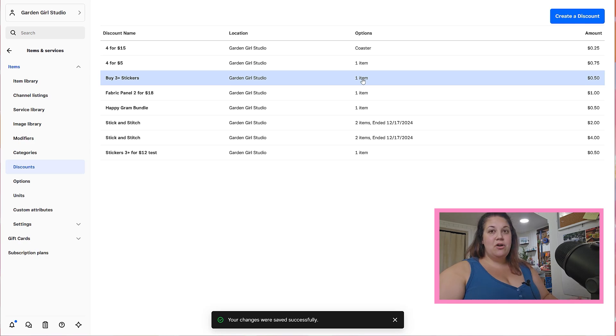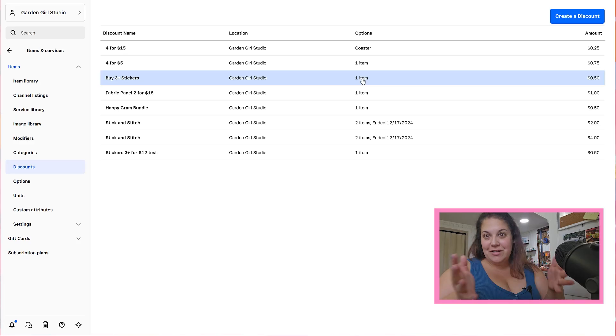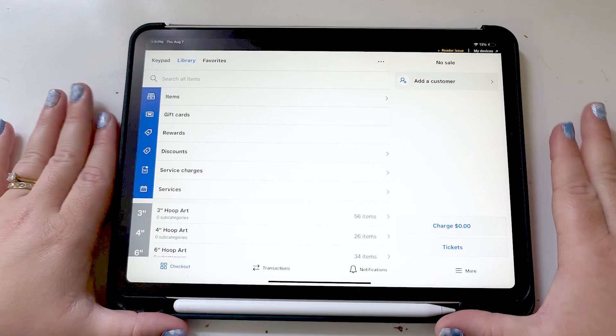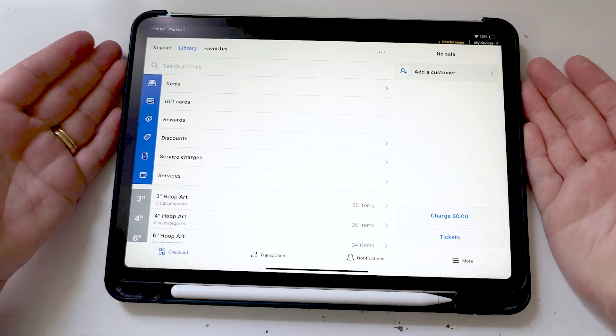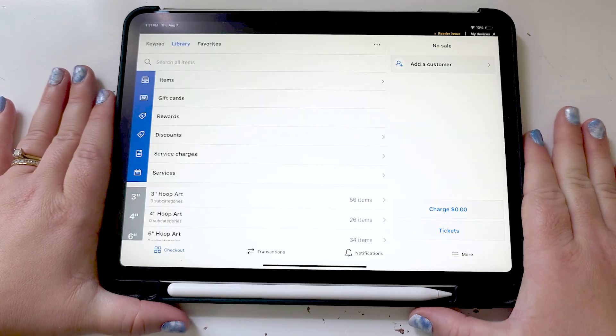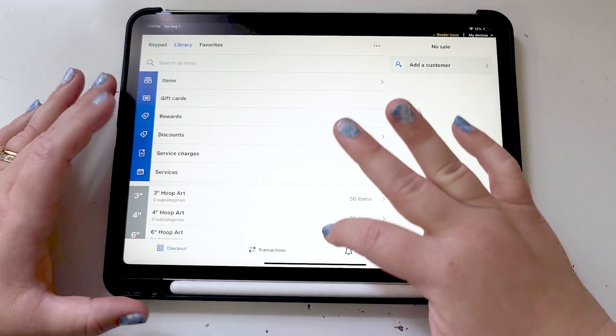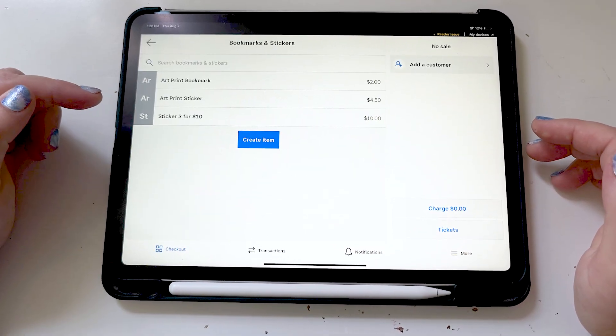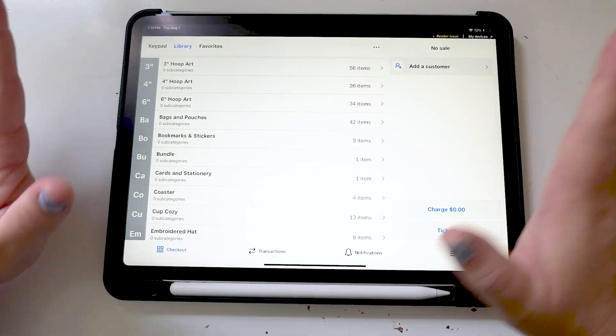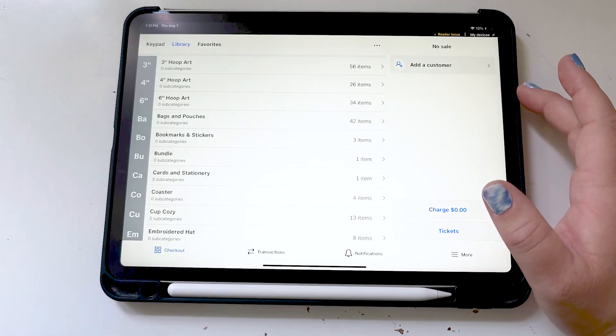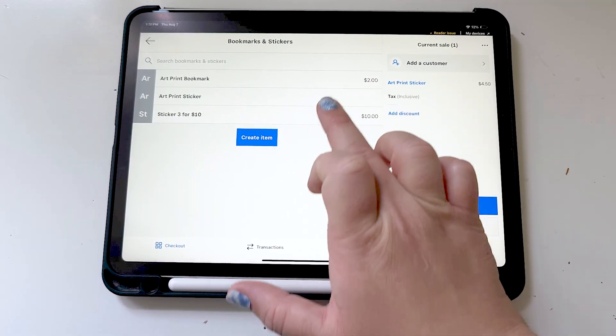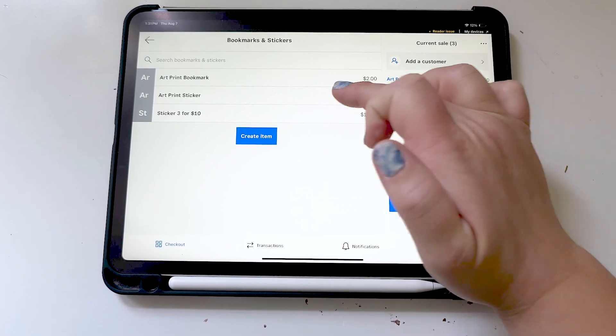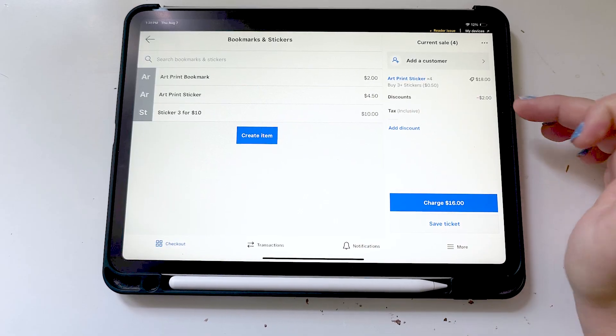So let's head over to our iPad and test out our checkout system because we always want to double check that our discounts work before we get to the market and have a very stressful moment finding out that our discounts aren't actually working. So I'm in my checkout system here in Square. This is what I use for all of my markets, this is just my regular iPad. I use my Square reader, I'll have them linked in the description below if this is a system that you want to add to your checkout services. But let's pretend that someone comes by and they want to order four stickers. I'm going to go to my bookmarks and stickers category. We're going to go to our bookmarks and stickers and I'm going to choose art print sticker. Let's add four. So it's already discounted at three, let's go ahead and add four. Perfect, so that's awesome it applies automatically and then I can go ahead and check them out.